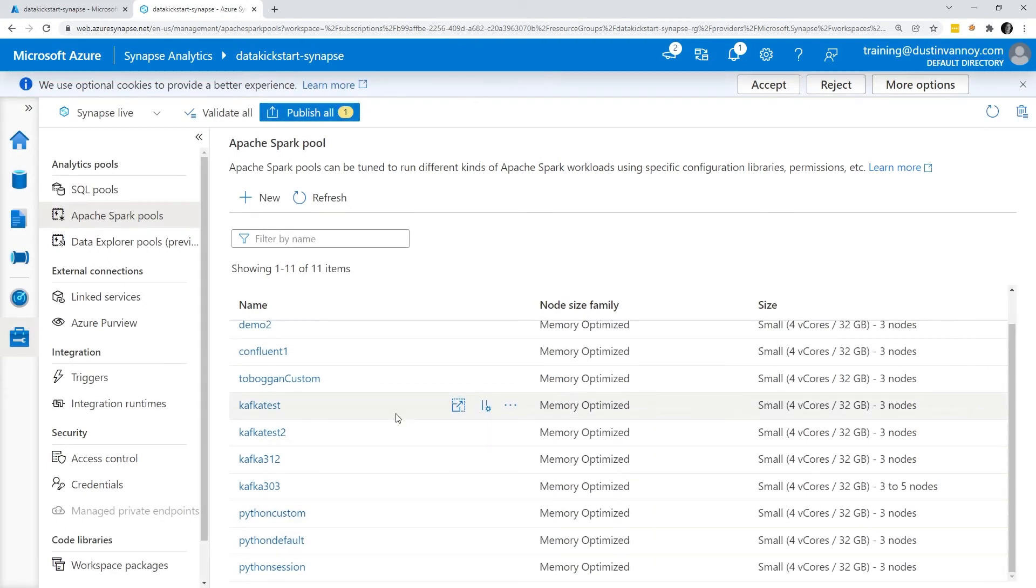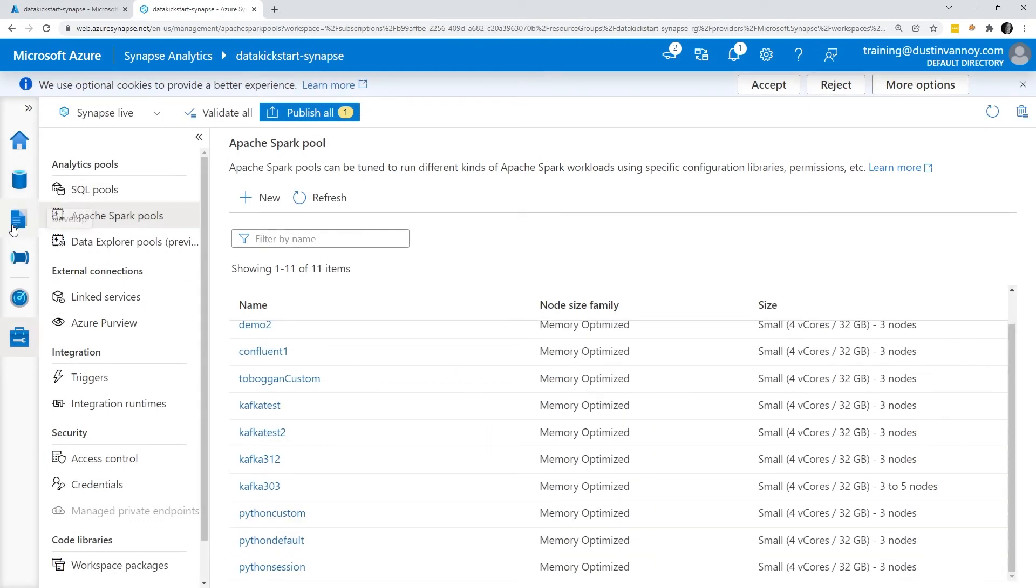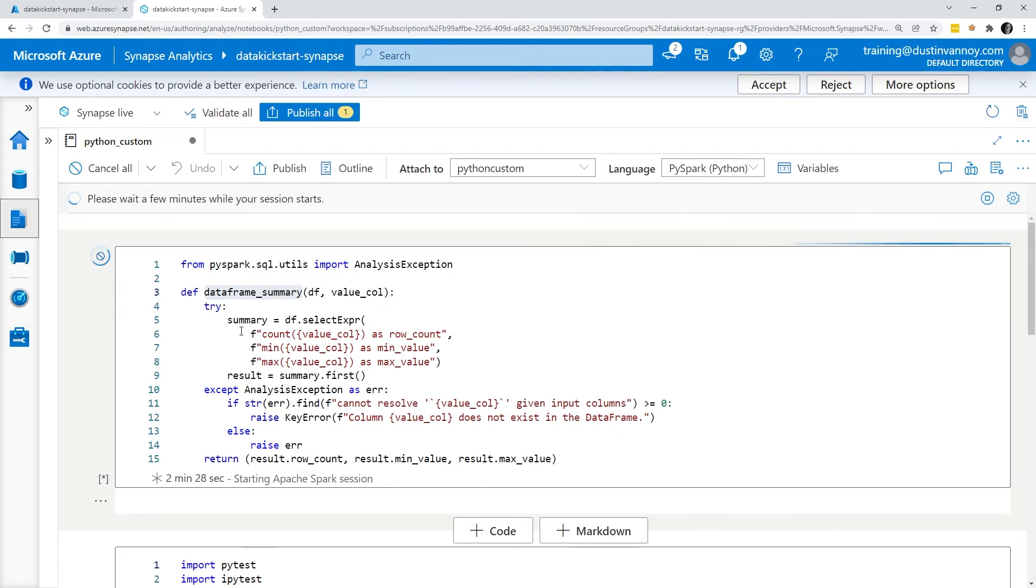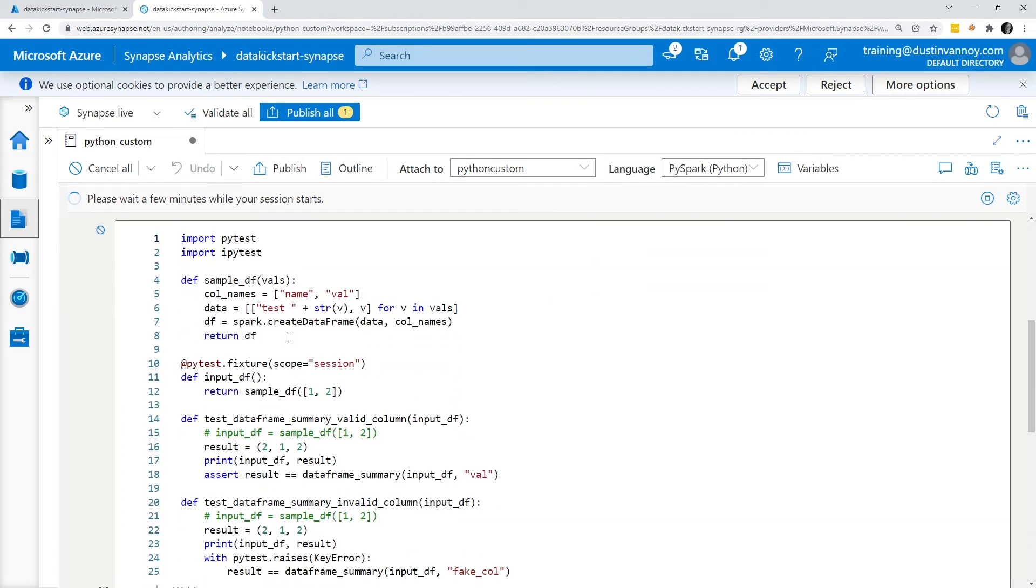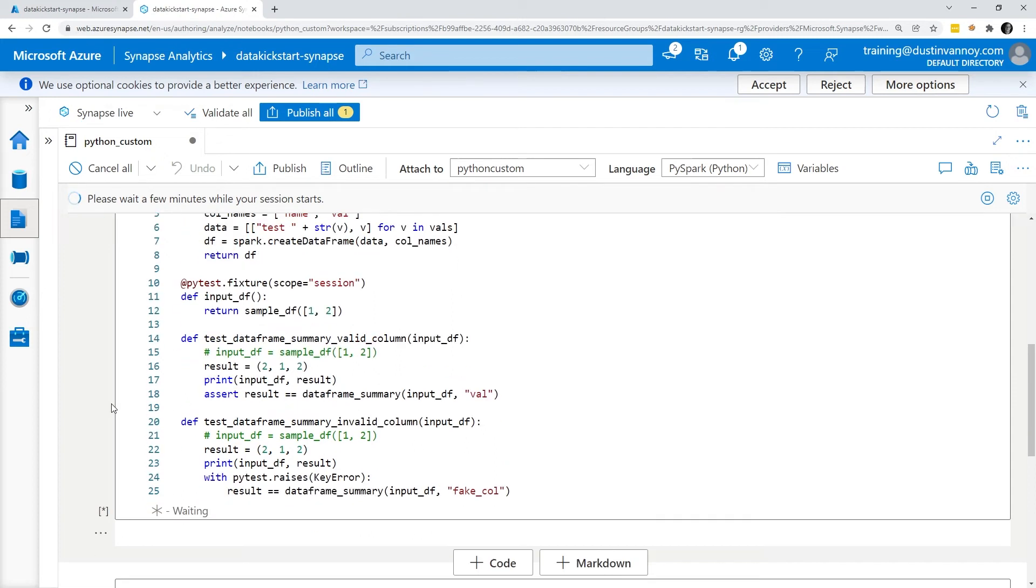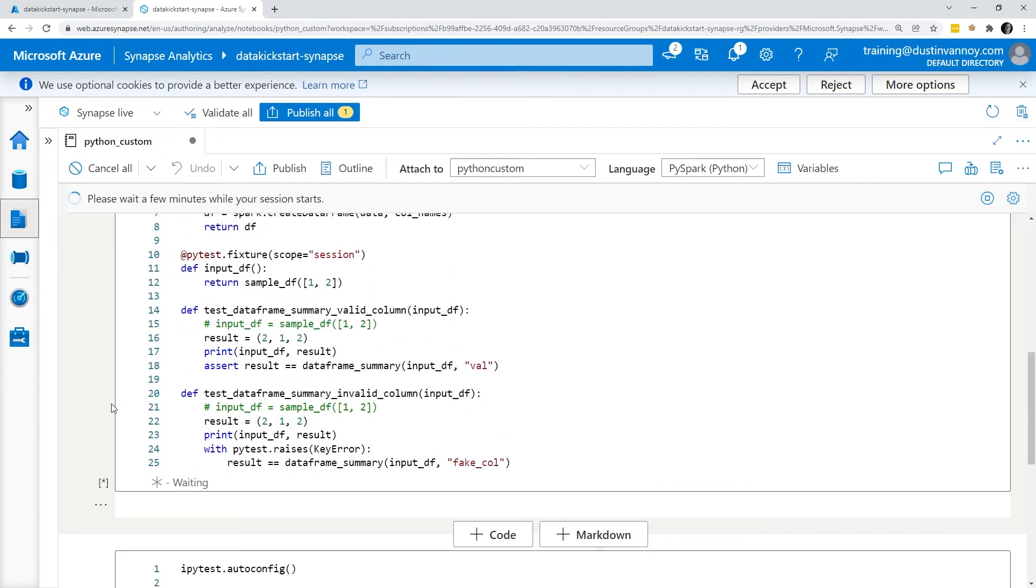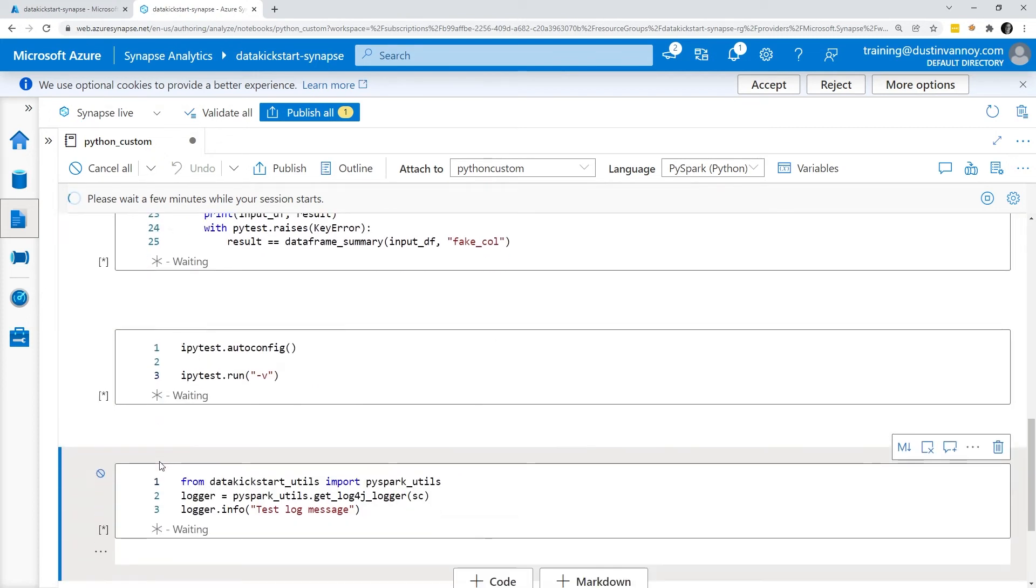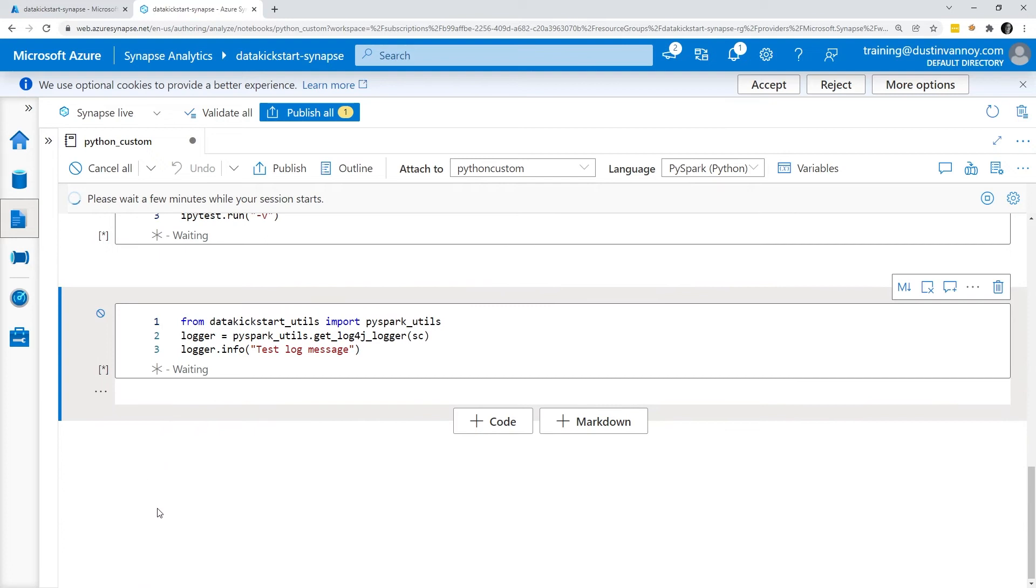After that, I would apply it. In this case, I've already got it ready to go. On my Python custom pool that we were just looking at, it's going to start up this session. It's going to hopefully do what's in the environment YAML and install PyTest and iPyTest for me and this will all work again. Hopefully my tests still pass. That's why I have them to make sure I didn't break my code in those couple minutes we've been spending here.